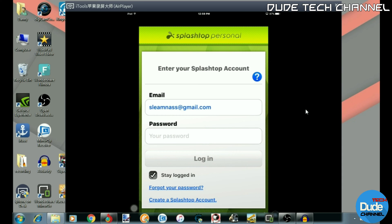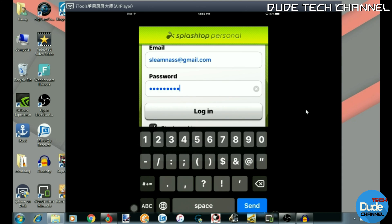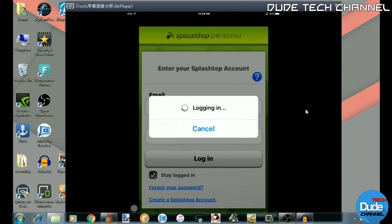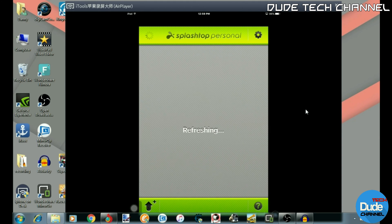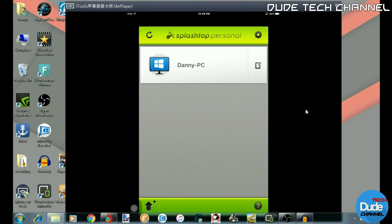Just write down your email address, write down your password, and then login. I'm going to be logging in right now. After I write down my password I'll just hit login, wait a little bit, and it takes me to this page here.